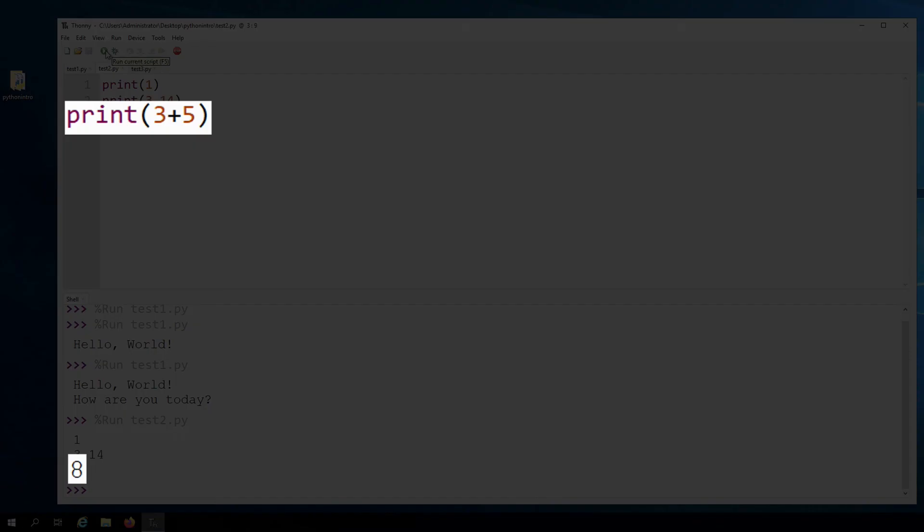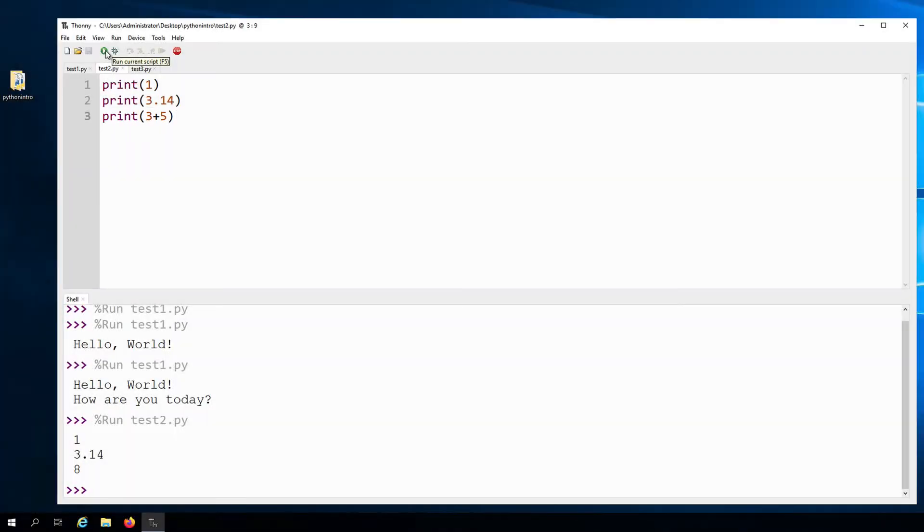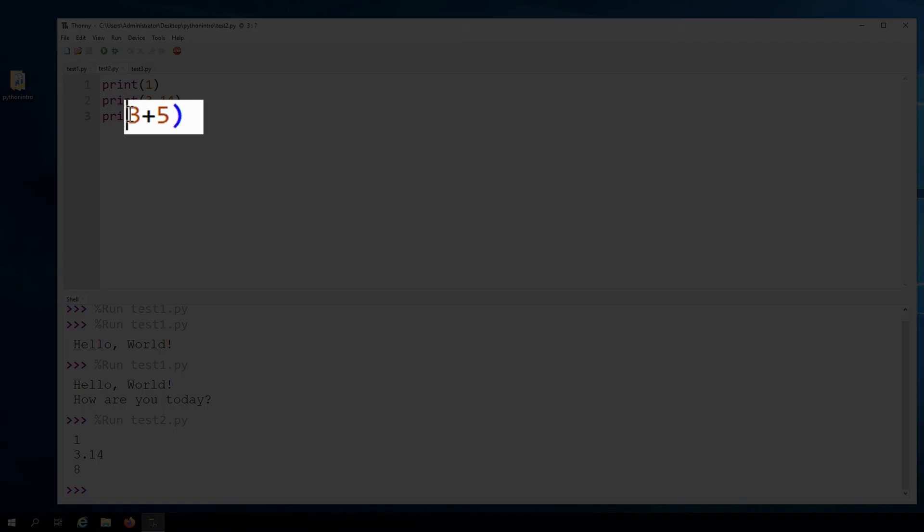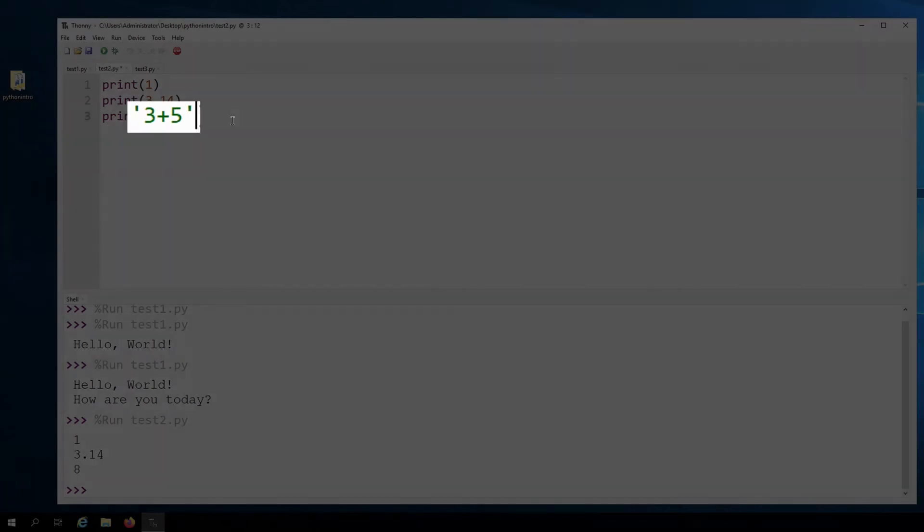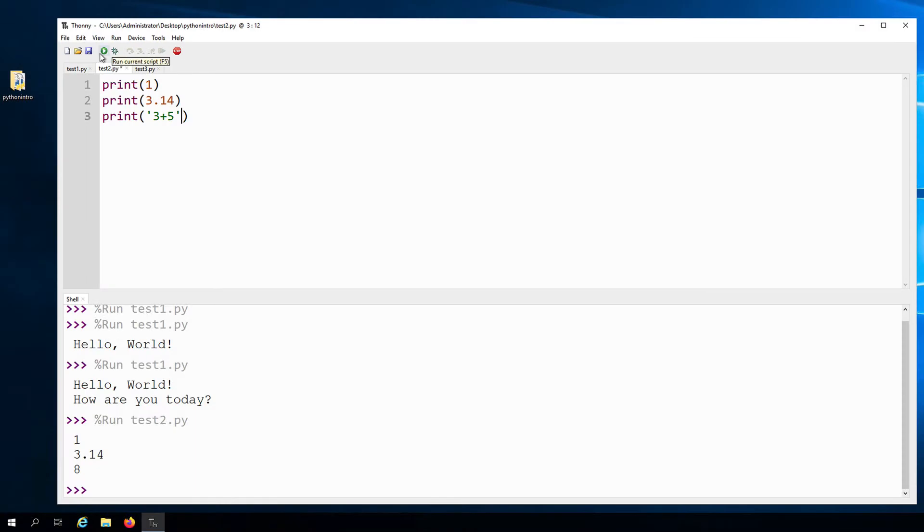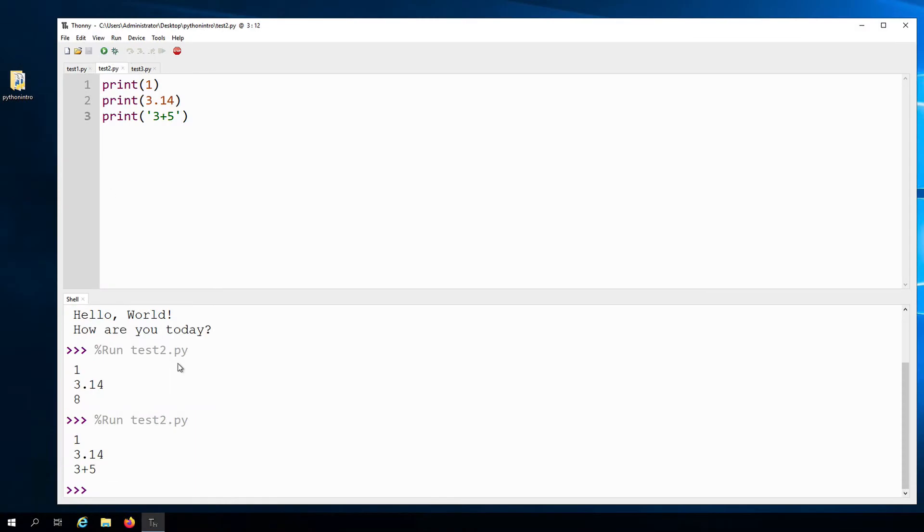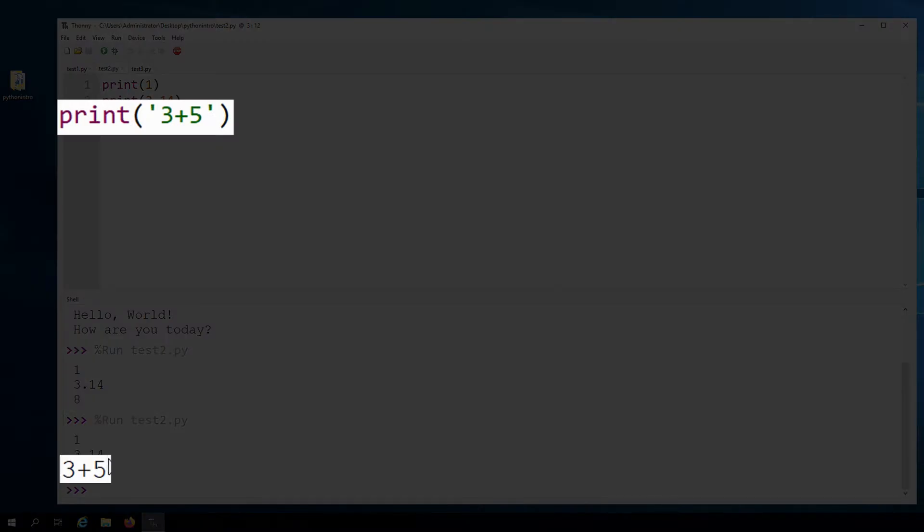And here we see the output as described. It's important that we don't put these in quotation marks. This is literally going to print a 3 and then the plus sign and then a 5. Let's run this. And we see the output as described.